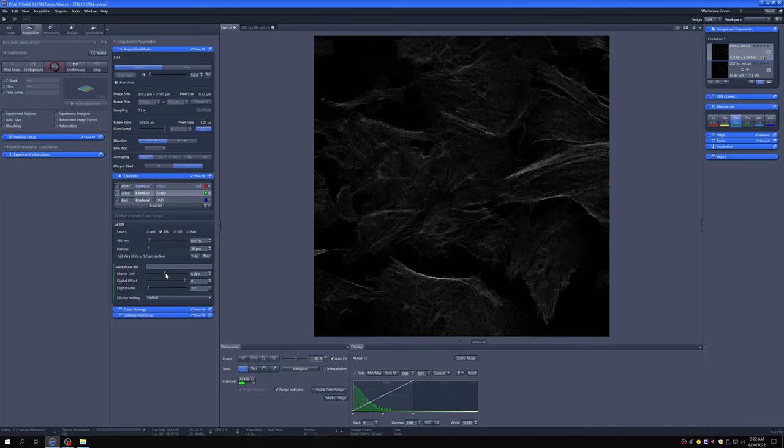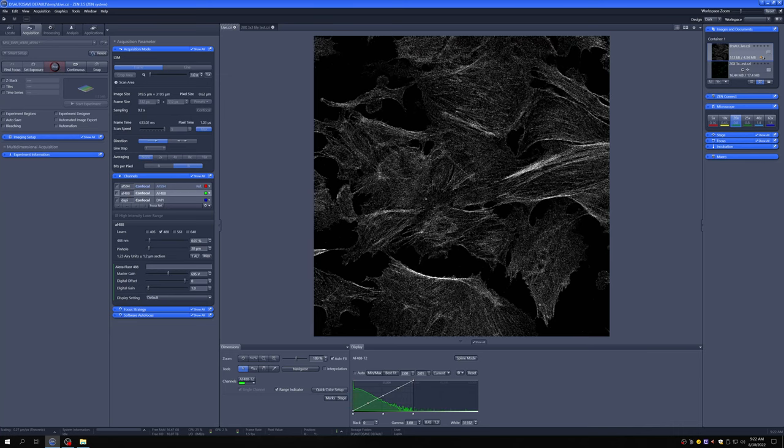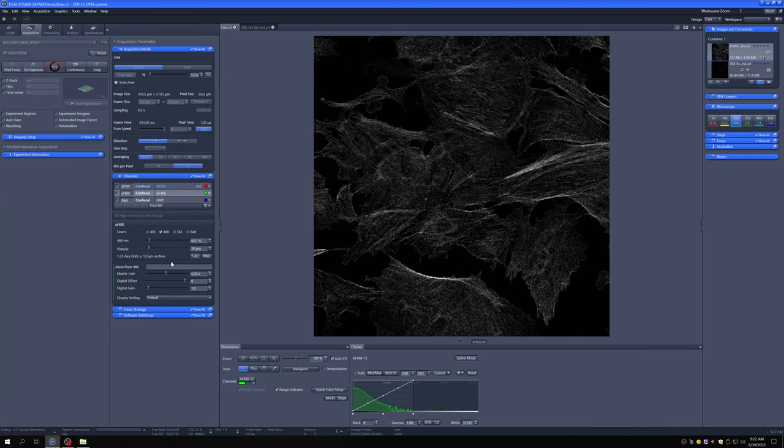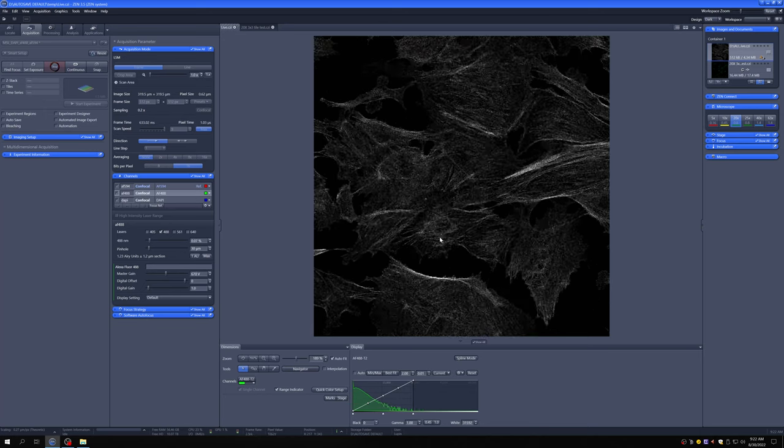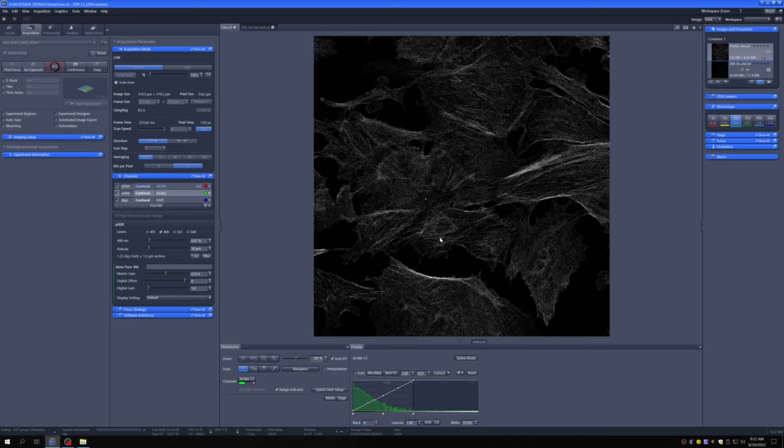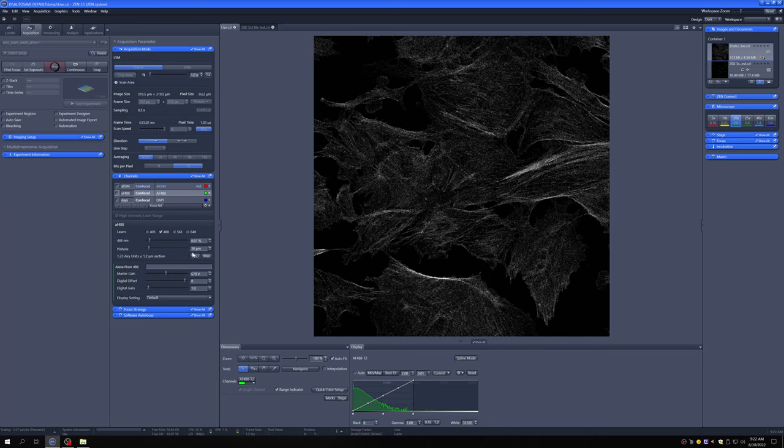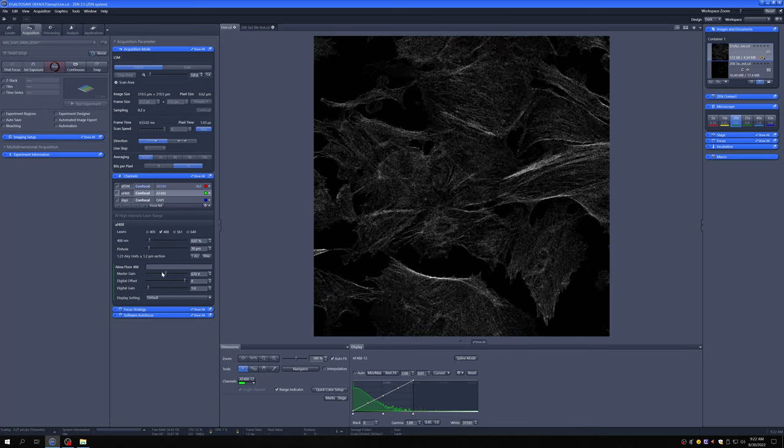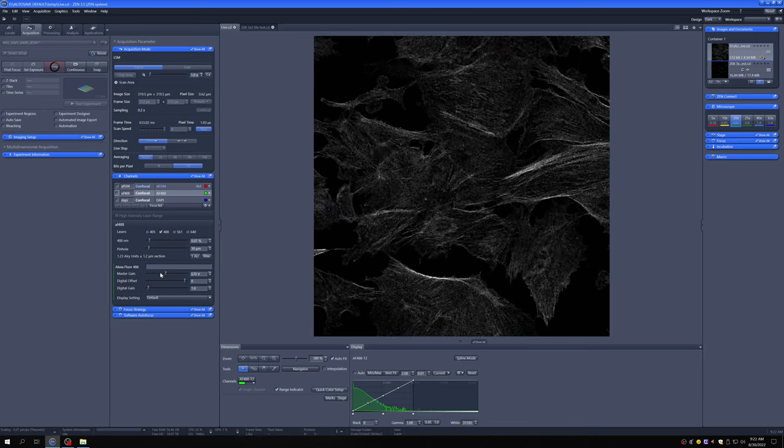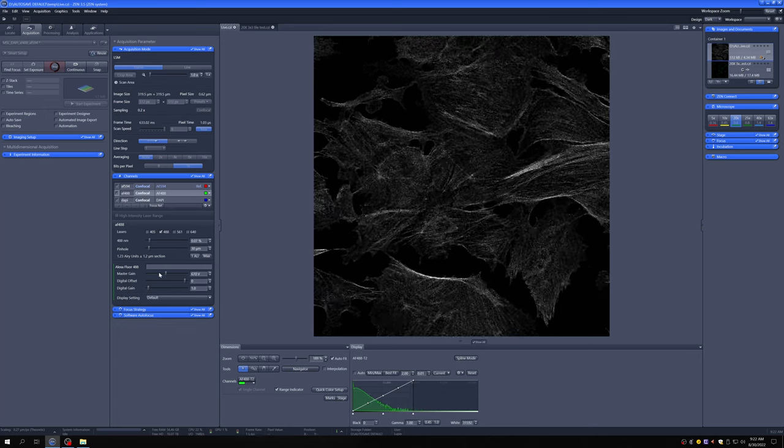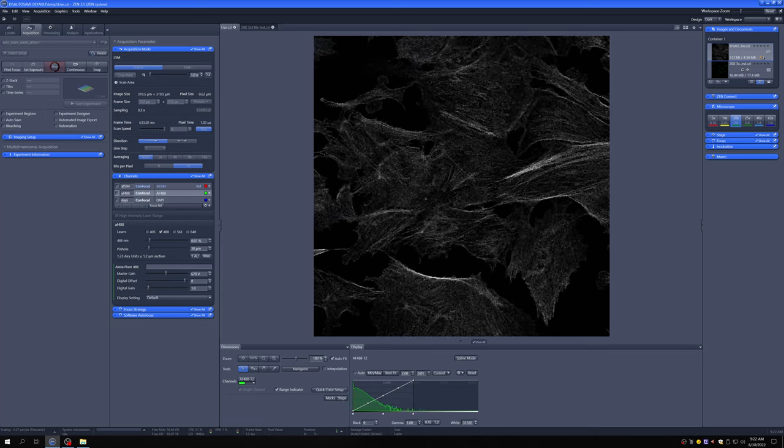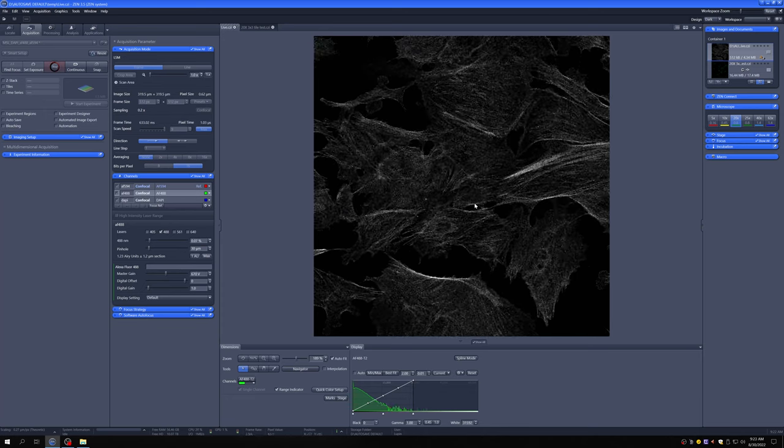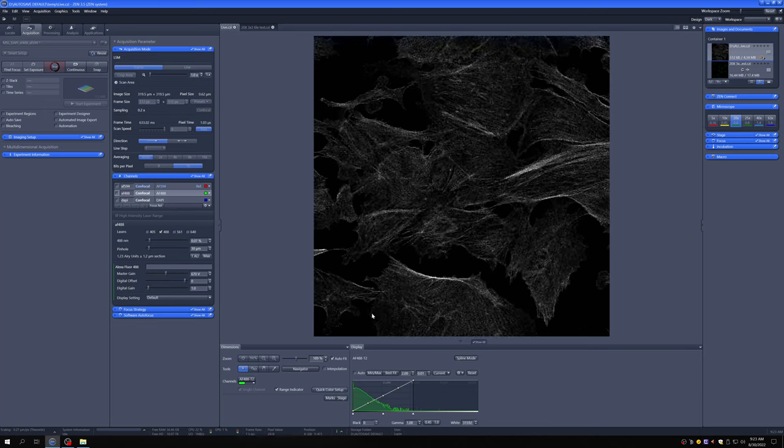Now our intensities are roughly where they were before, but you can see the image is of much lower quality. This is a generalizable statement: when you have low laser power and high gain, the images are of lower quality than if you have high laser power and lower gain. So why would you want this? Well, sometimes your main concern is bleaching, which is the constant decay of the signal as the fluorophores are destroyed.